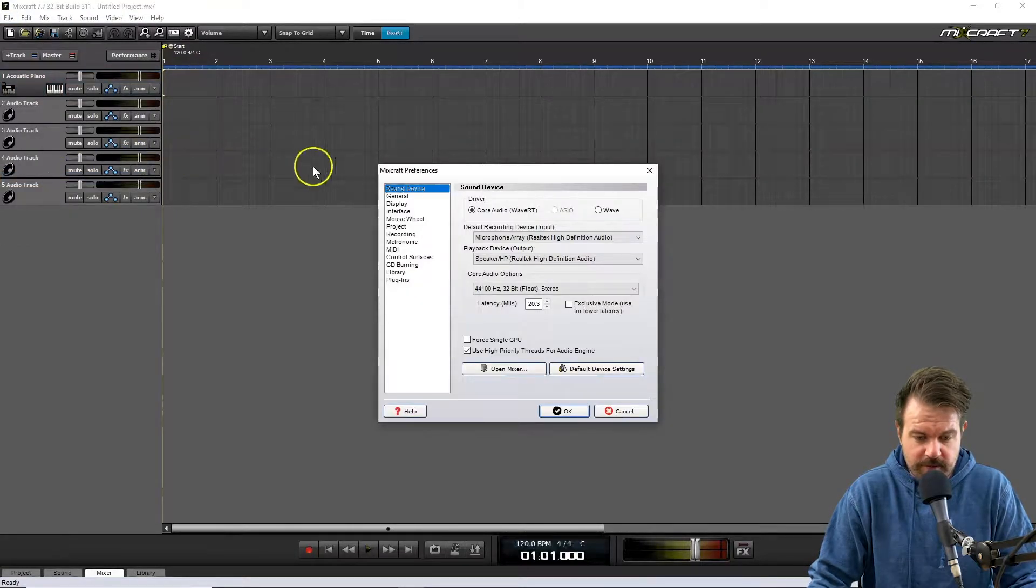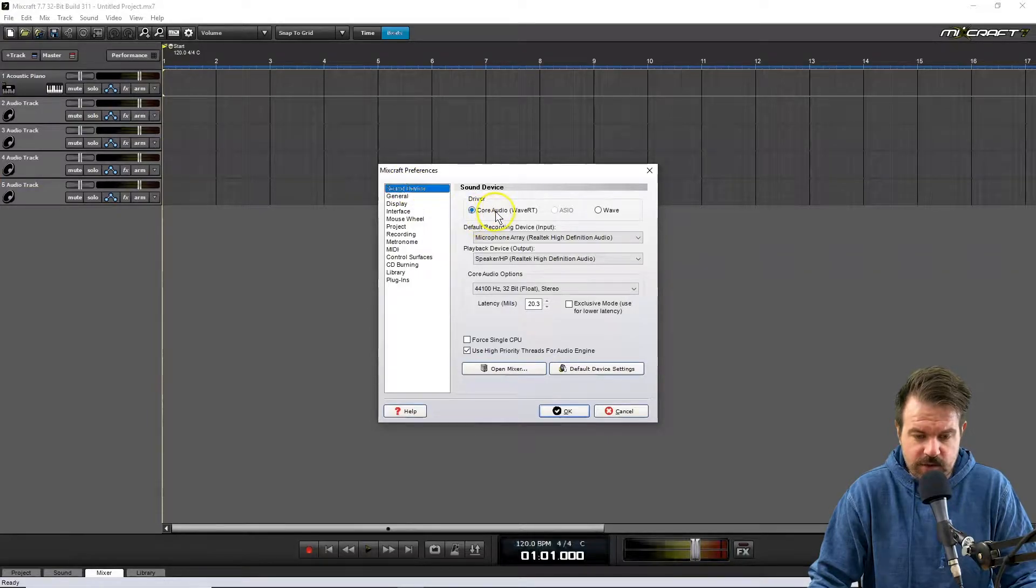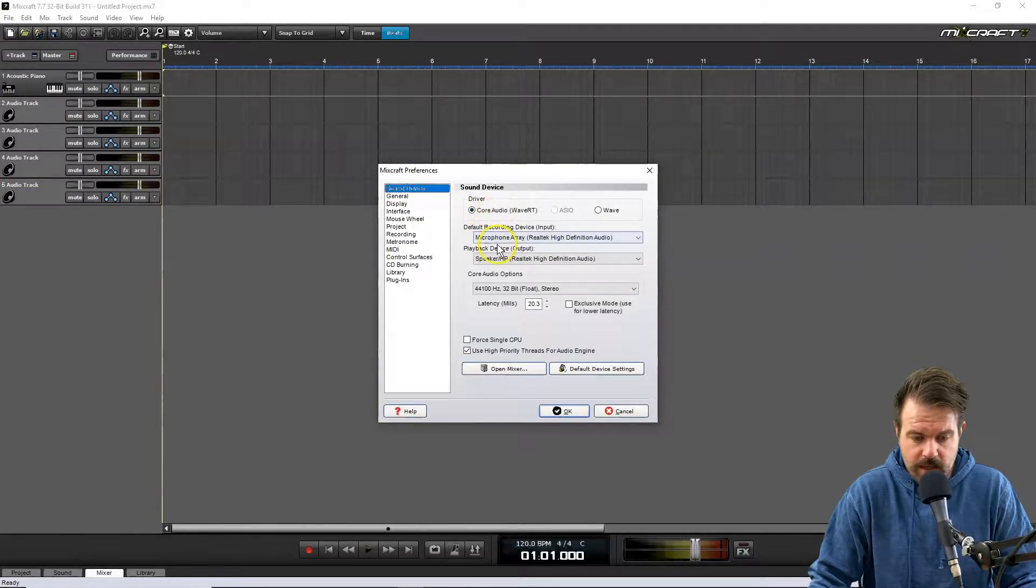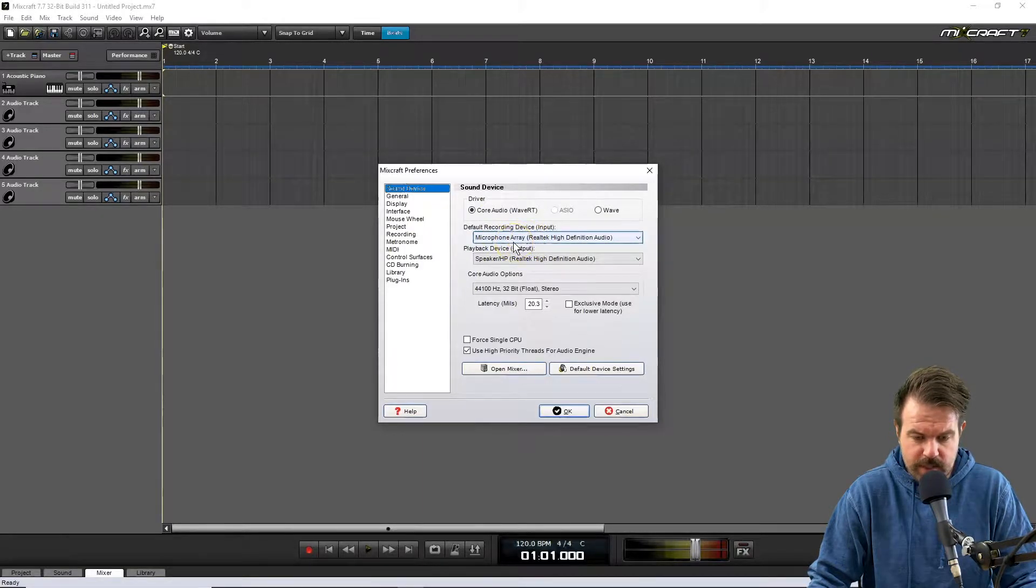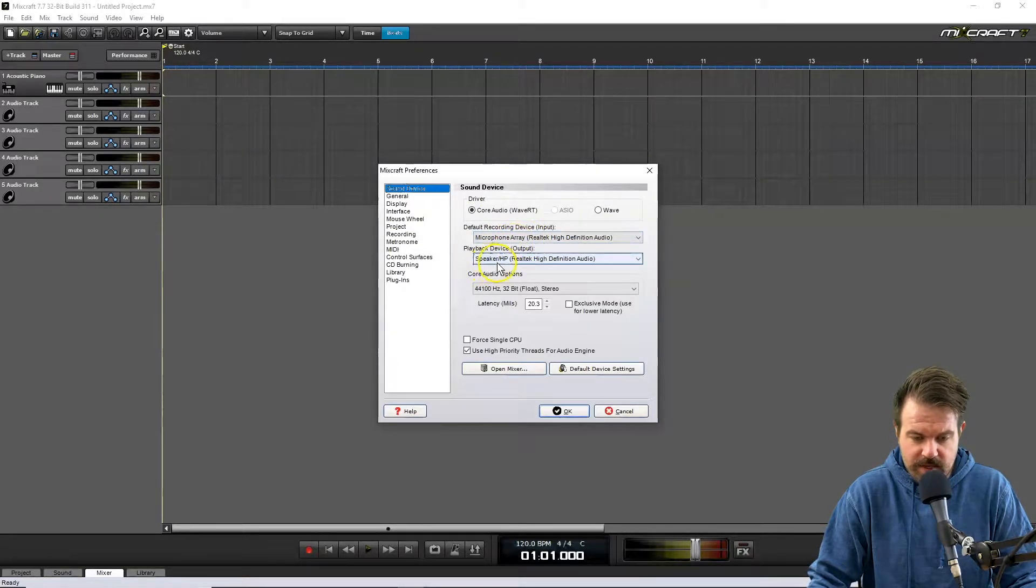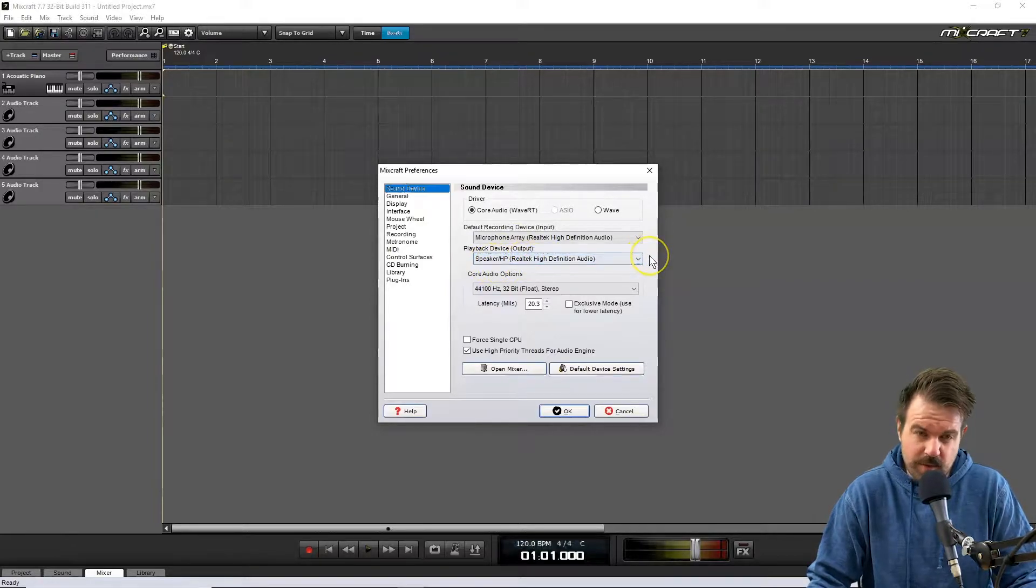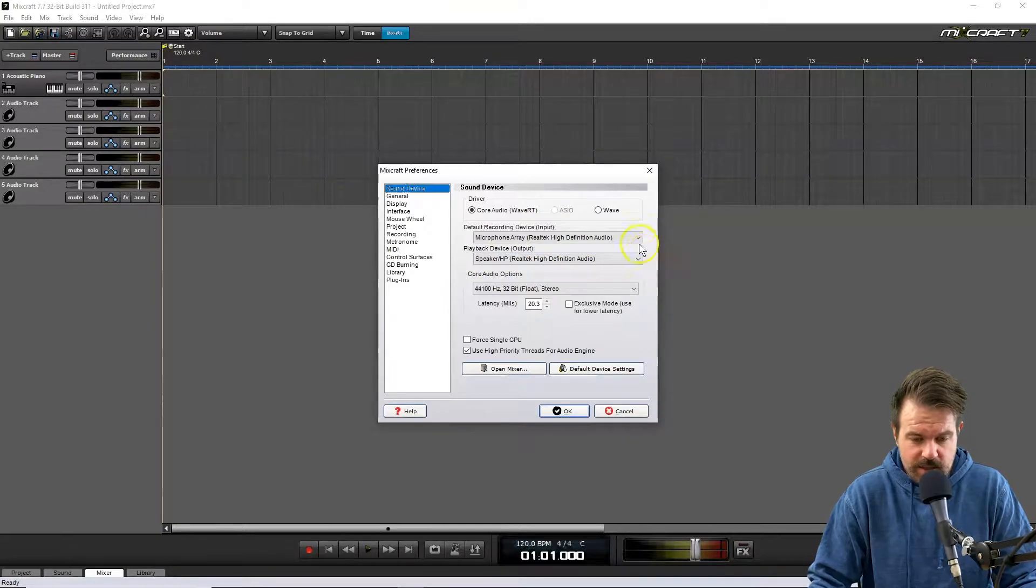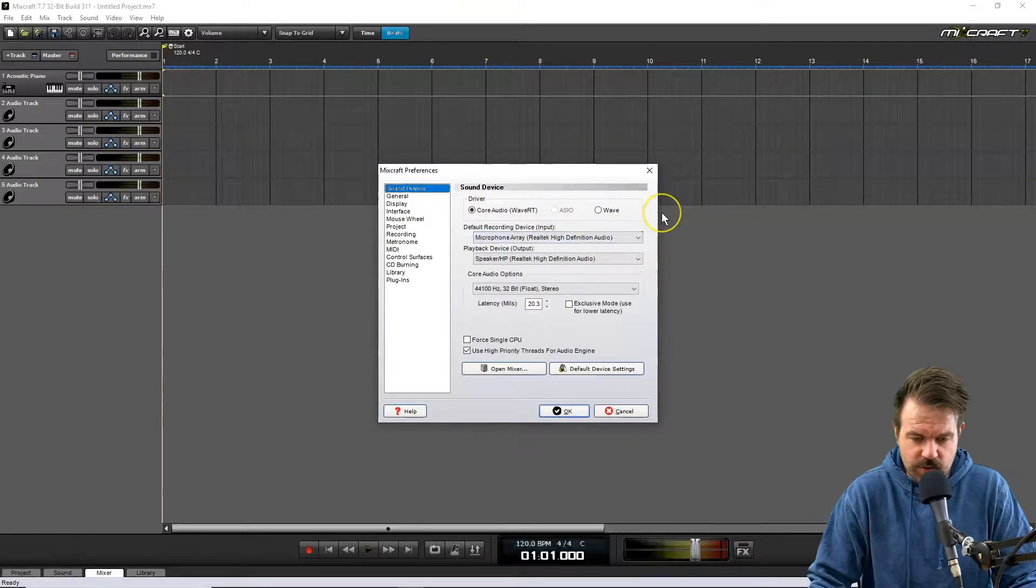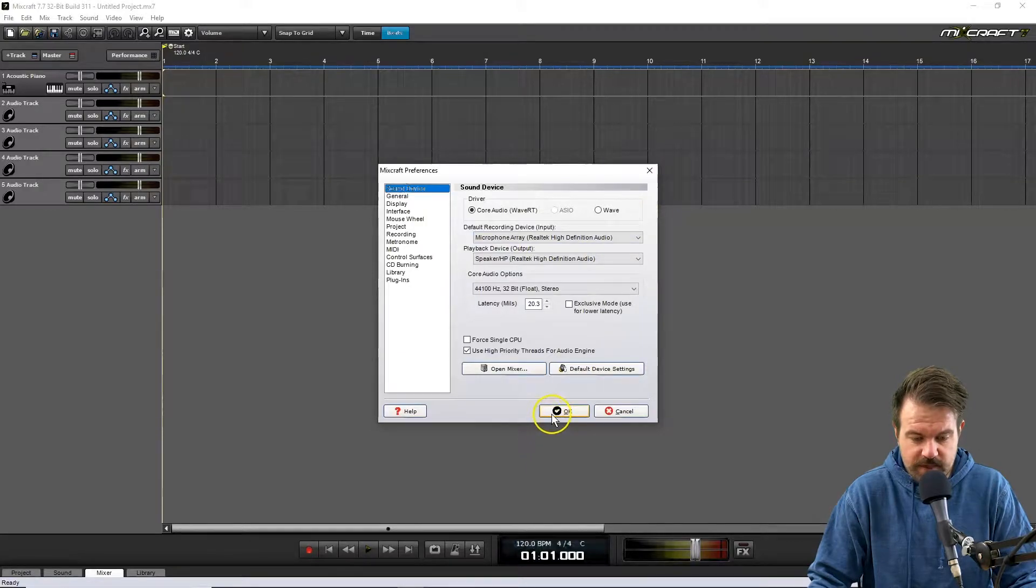Once we're in Preferences, make sure that your driver is Core Audio. Your default recording device should be Microphone Array Realtek High Definition Audio and your playback device should be your speakers. This might differ from computer to computer. Just make sure this is set to your internal microphone. Once you've done that, click OK.